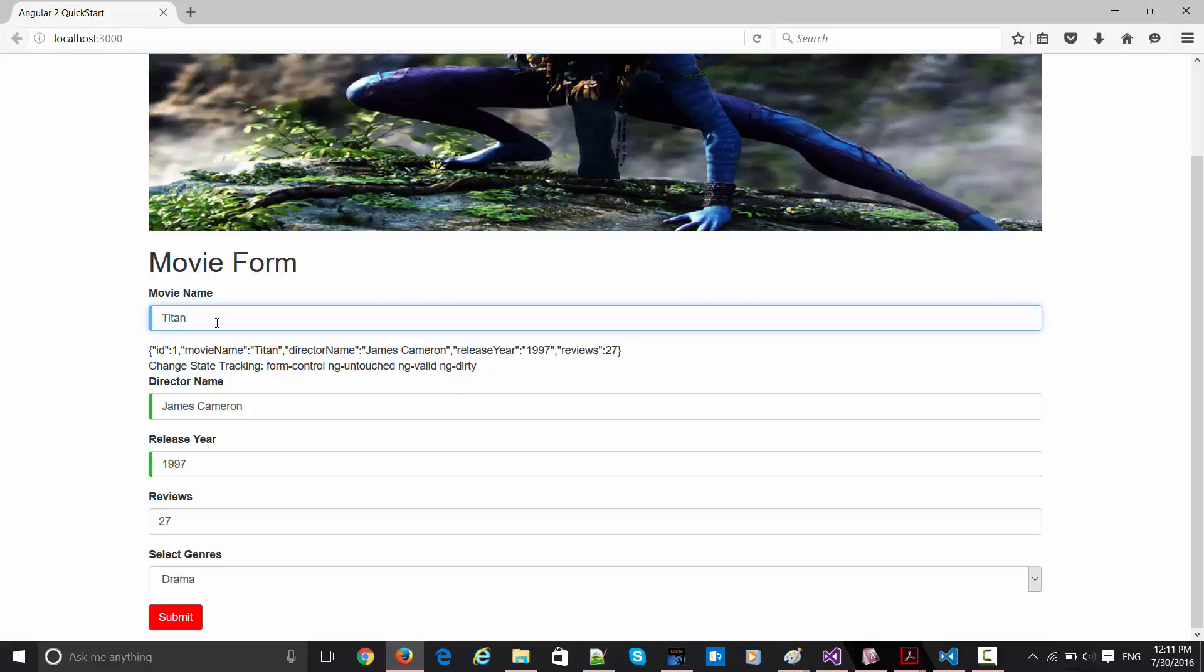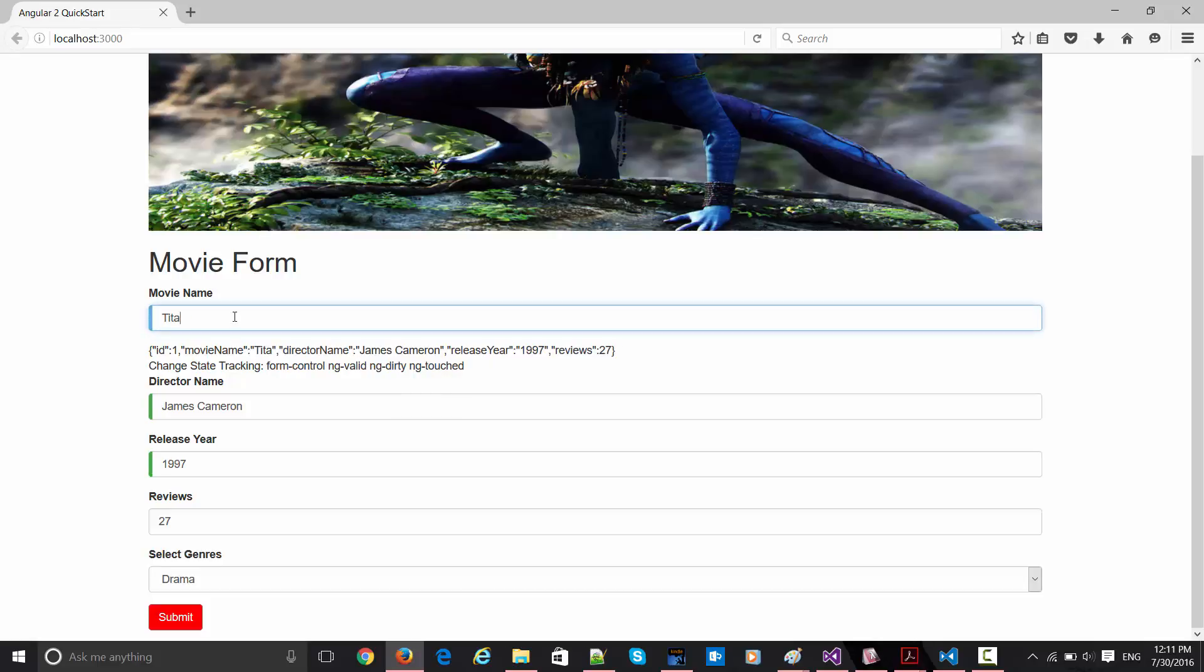Now if I change something here, so this is the live tracking which is happening right here. You can see this has been changed to Titan. So this will be persisted back to my component. So this is called dual binding, or back and forth. I would say this is called two-way binding.